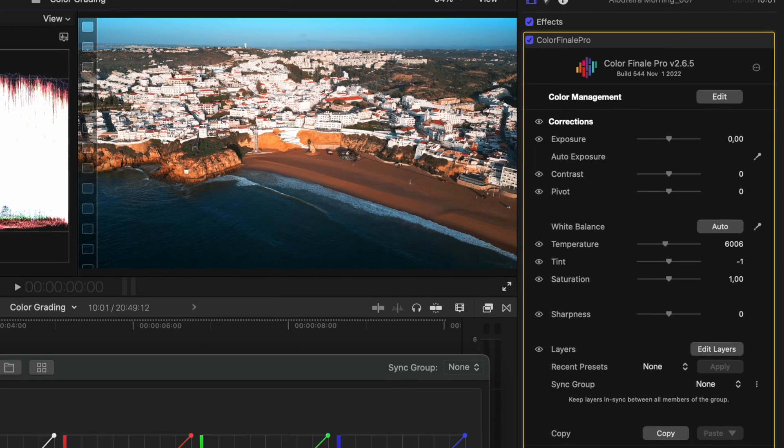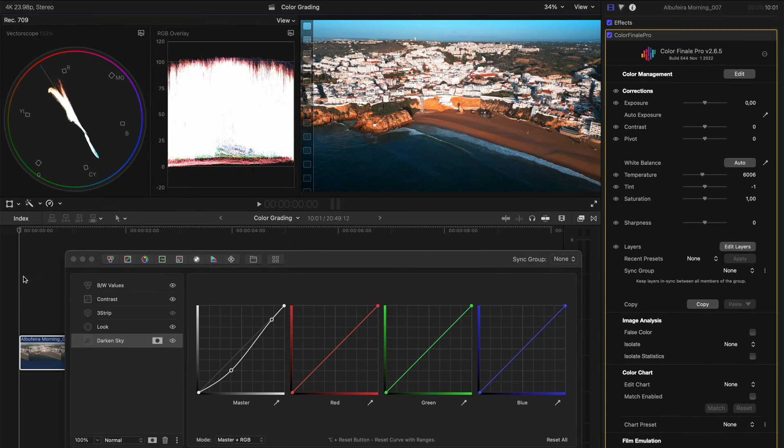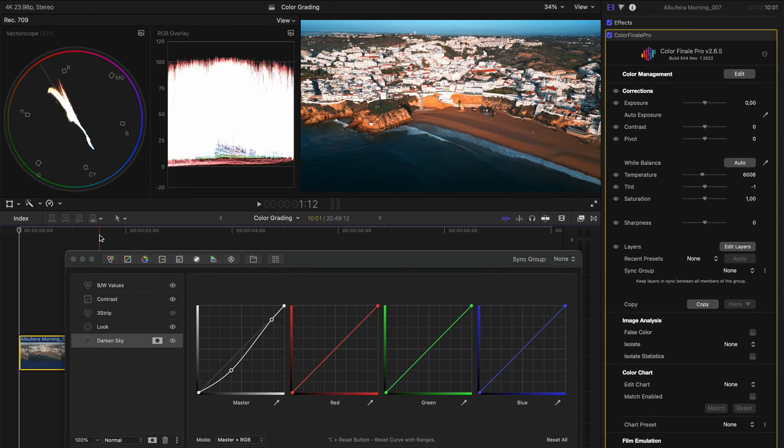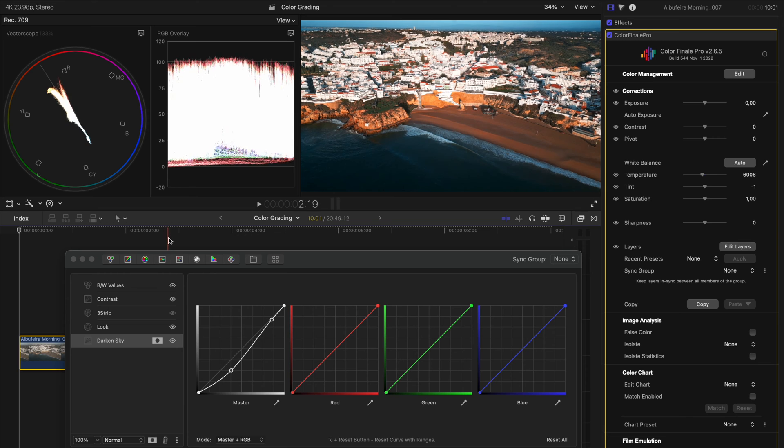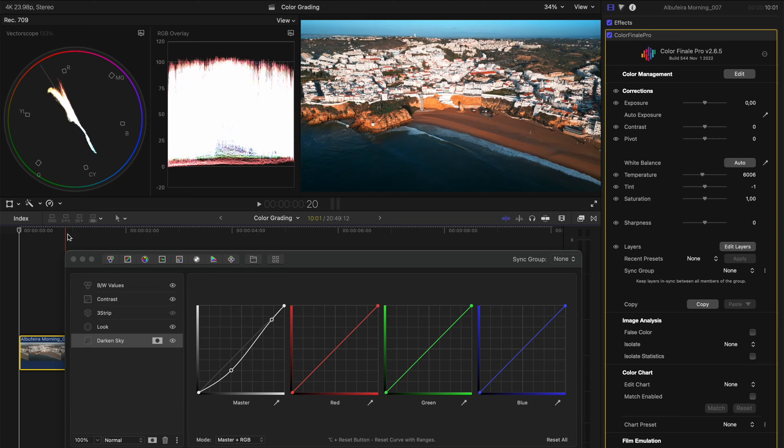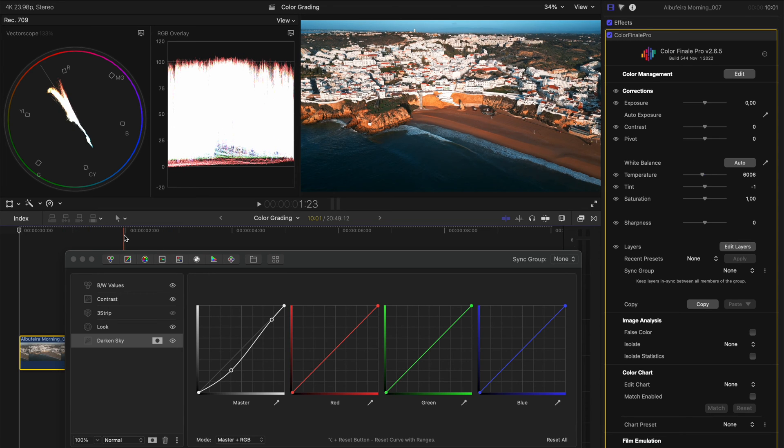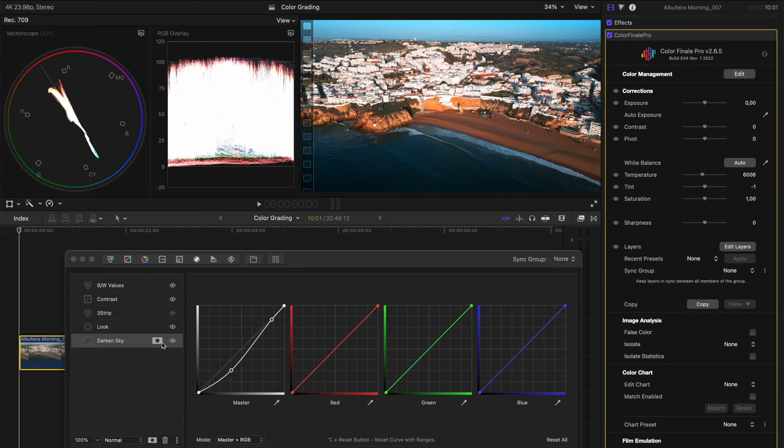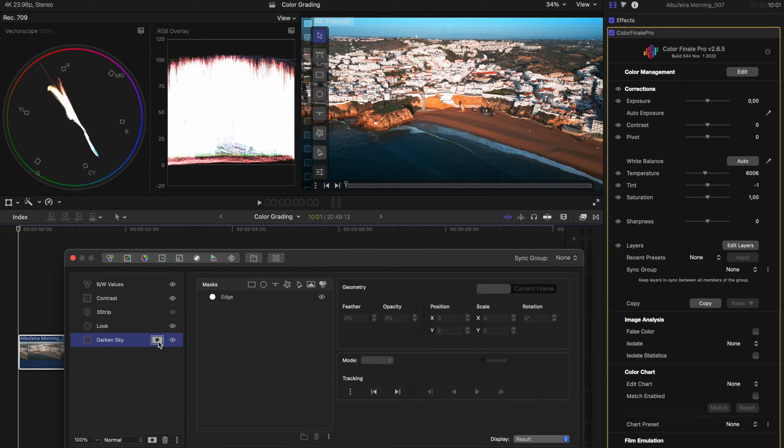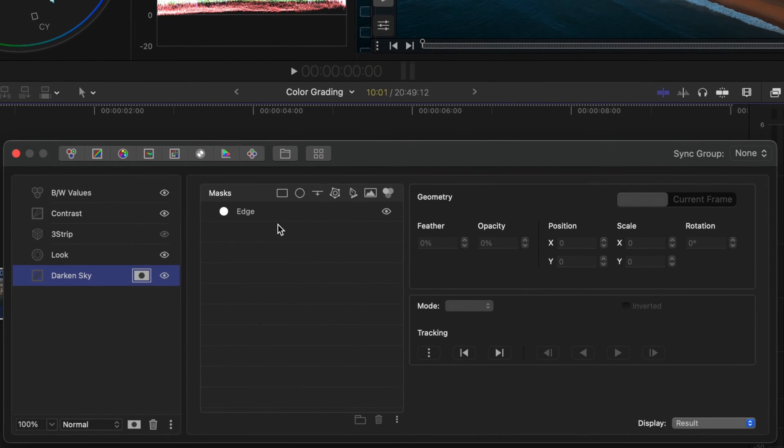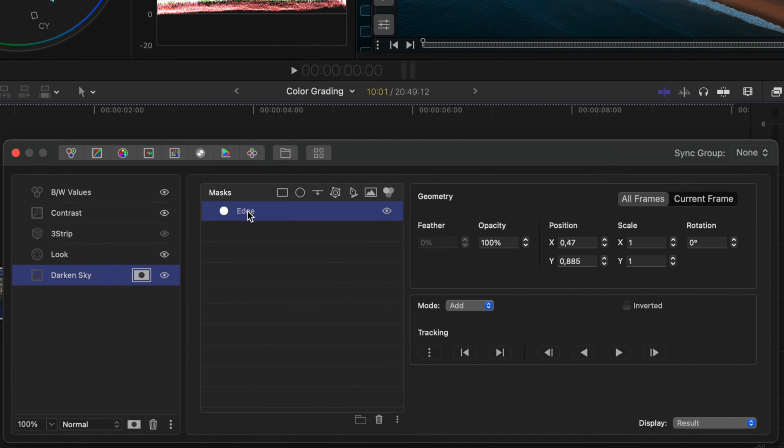Now, if we scrub through the shot, you'll see that I actually tilted the camera down. So you start to lose the sky, which means that that mask needs to move. Luckily, color finale allows us to track that mask. With the mask selected, I can just track forwards.